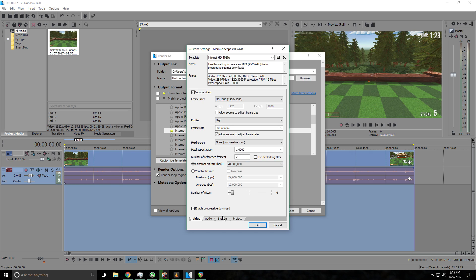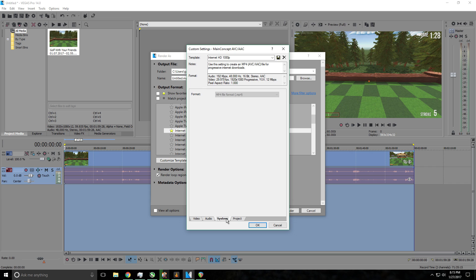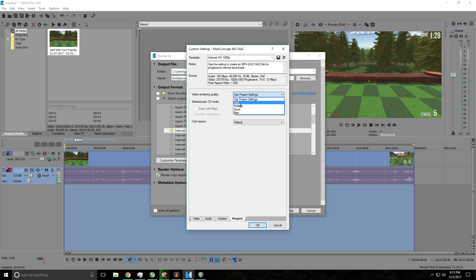Then you want to go over to audio and you want to select sample rate 48,000 and bit rate 192,000. Then system, keep this the same. Project, so video rendering quality, you want to go ahead and select best and keep everything else the same.